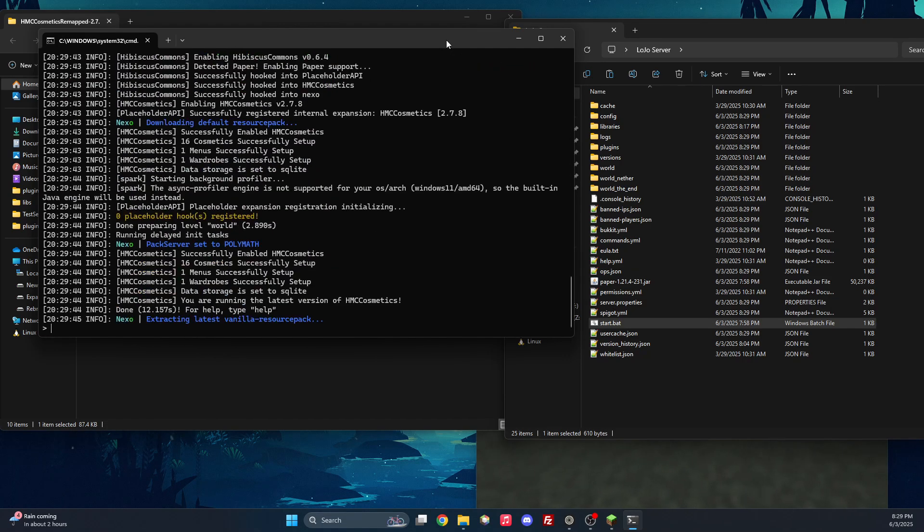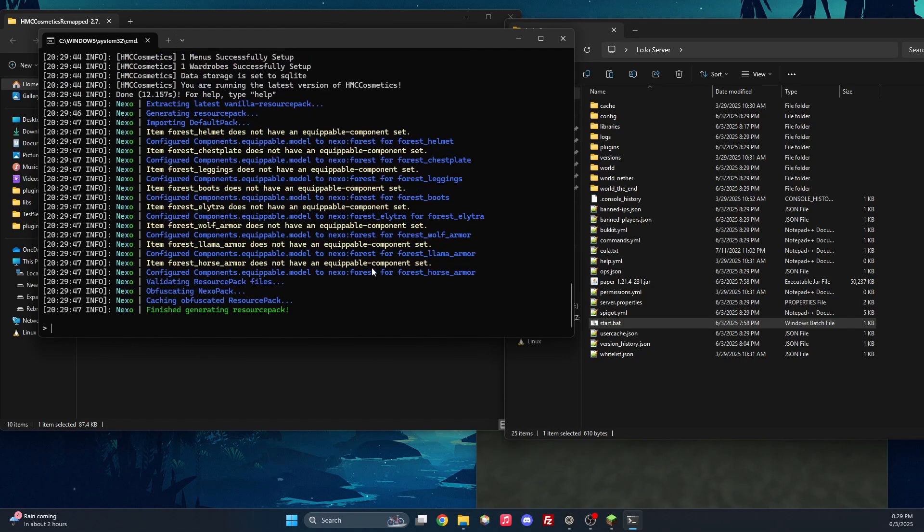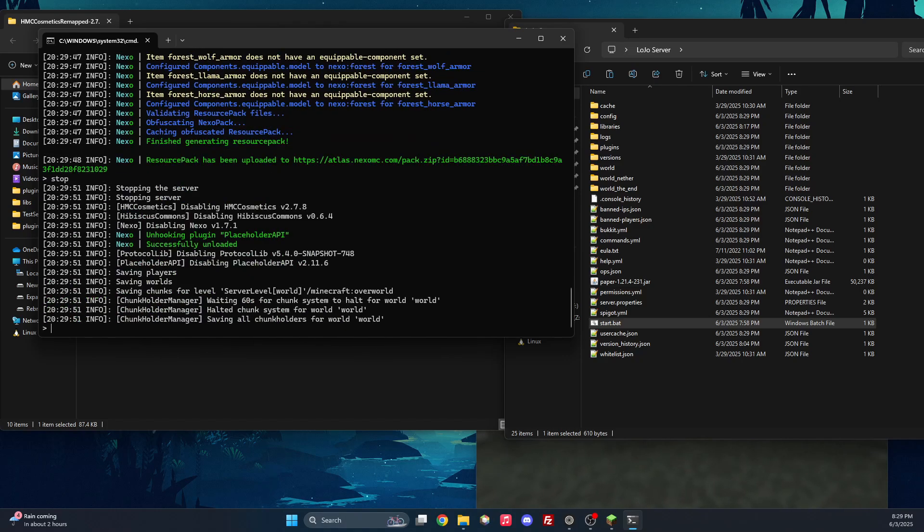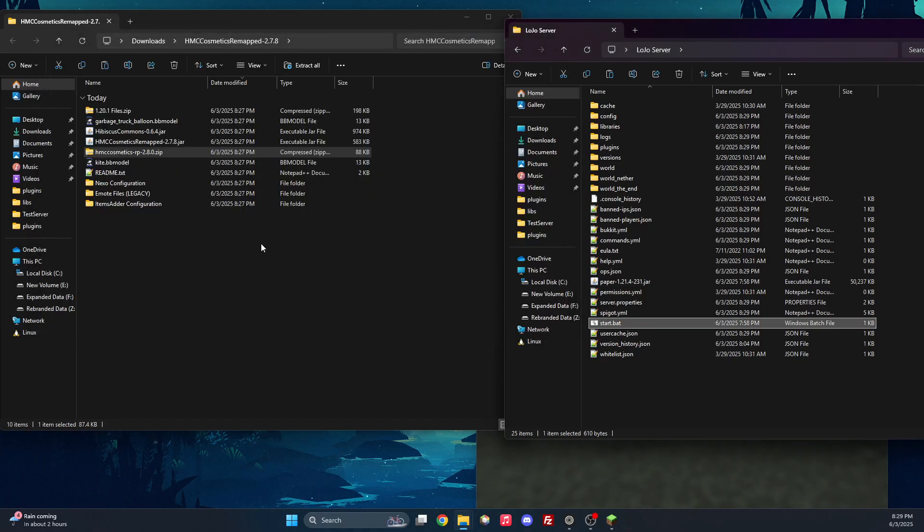With the server started and all of the default files have been generated, we can simply stop the server.